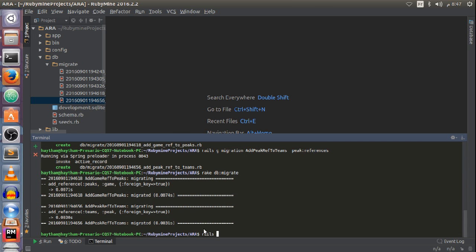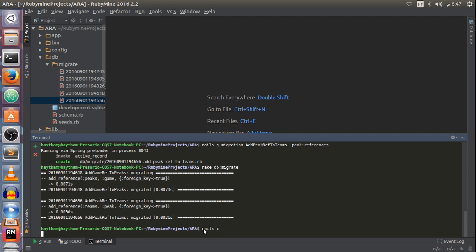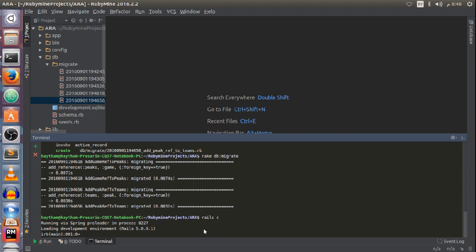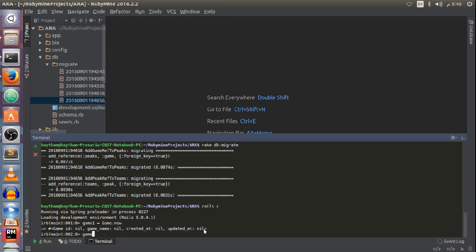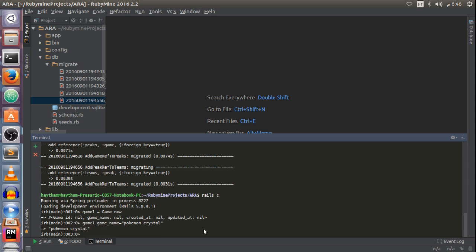Now I'm going to open my Rails console and test the associations between my models. First, I'll create a game object: game1 = Game.new, game1.game_name = 'Pokemon Crystal'. Then I save this.